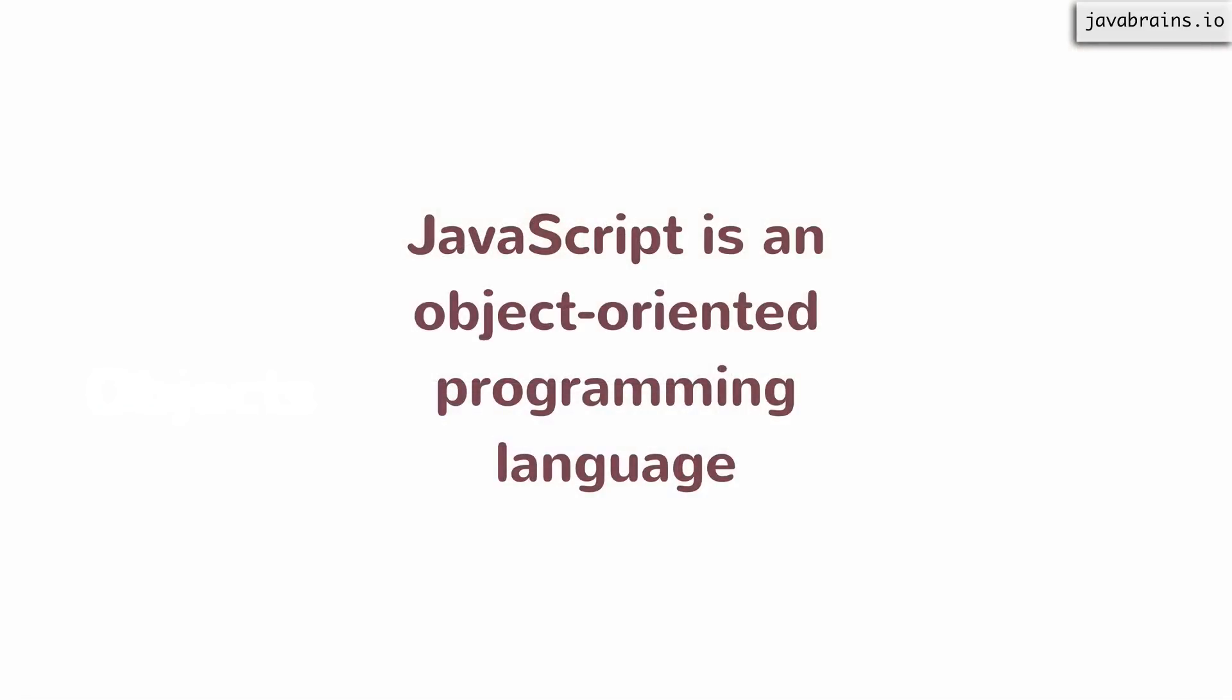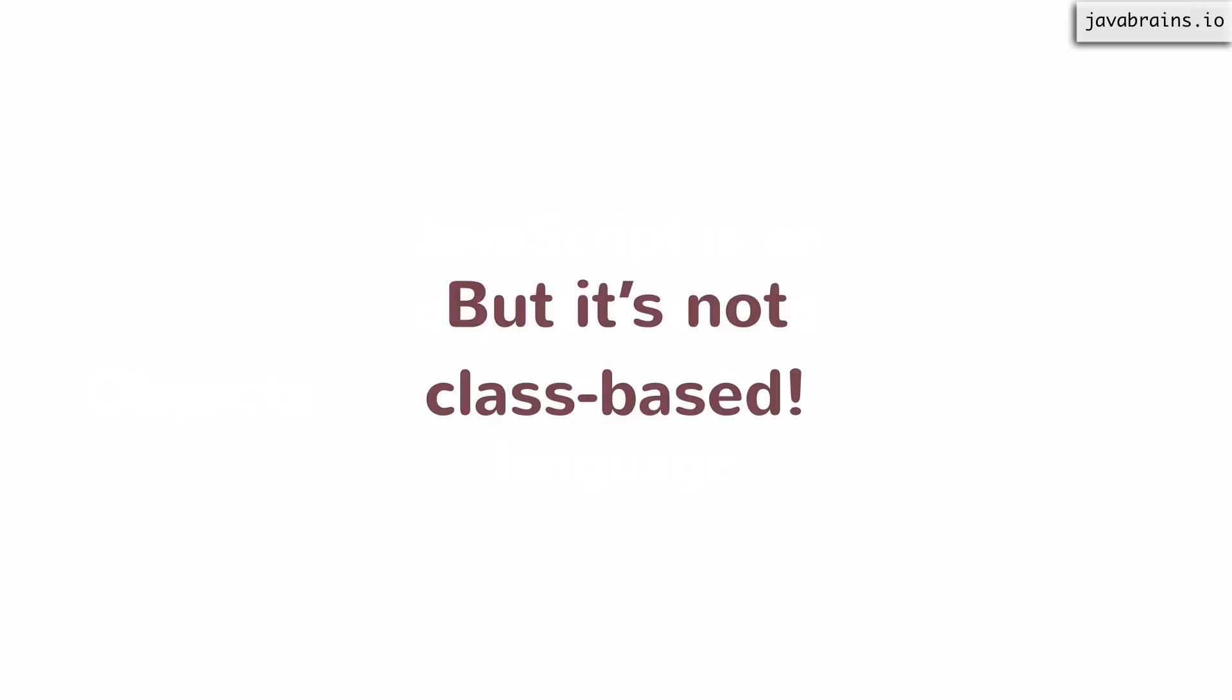While we covered this, JavaScript is an object-oriented programming language. However, it is not a class-based programming language.